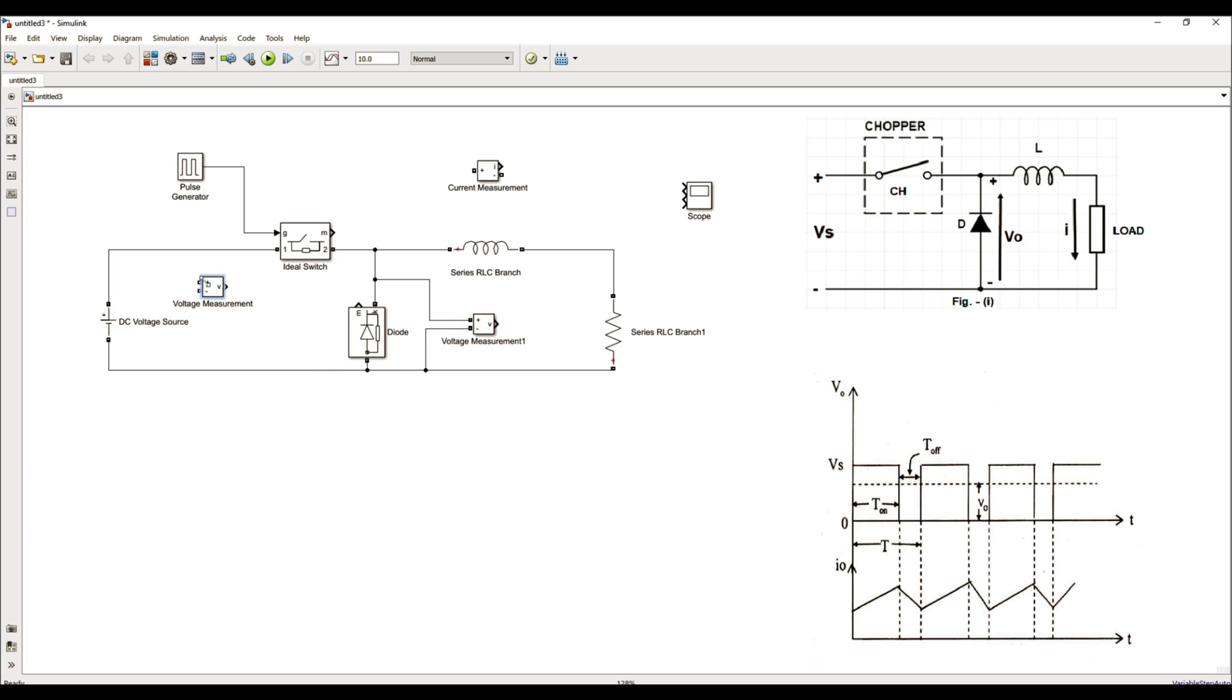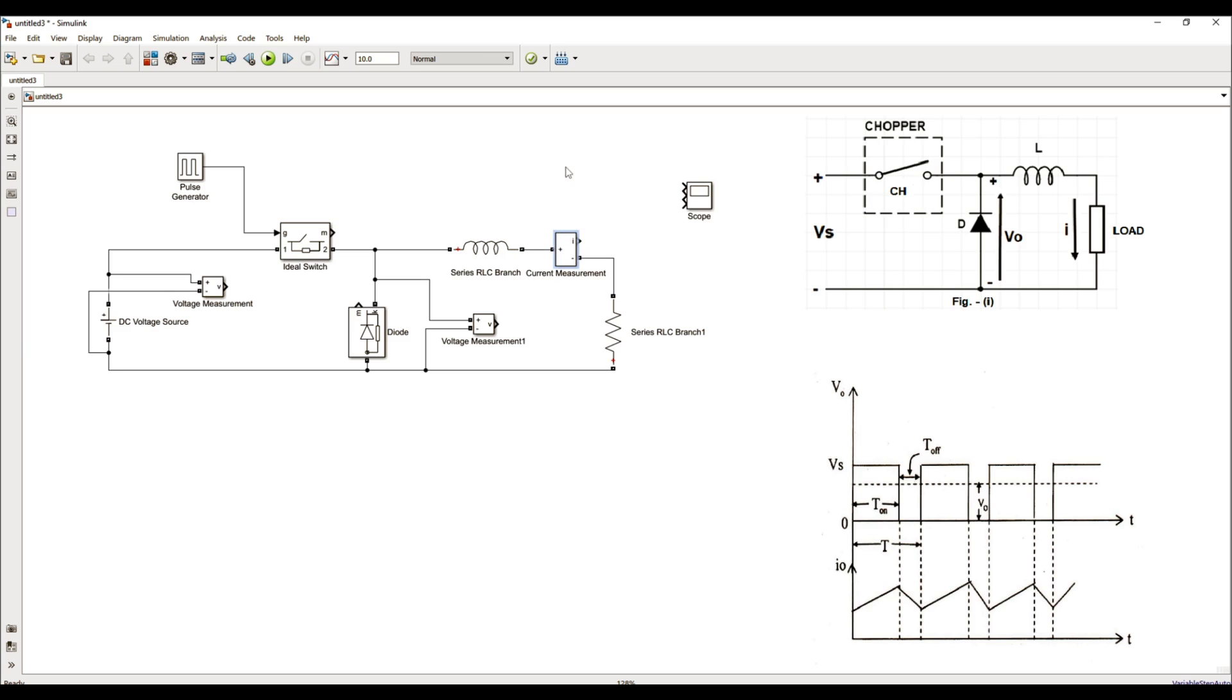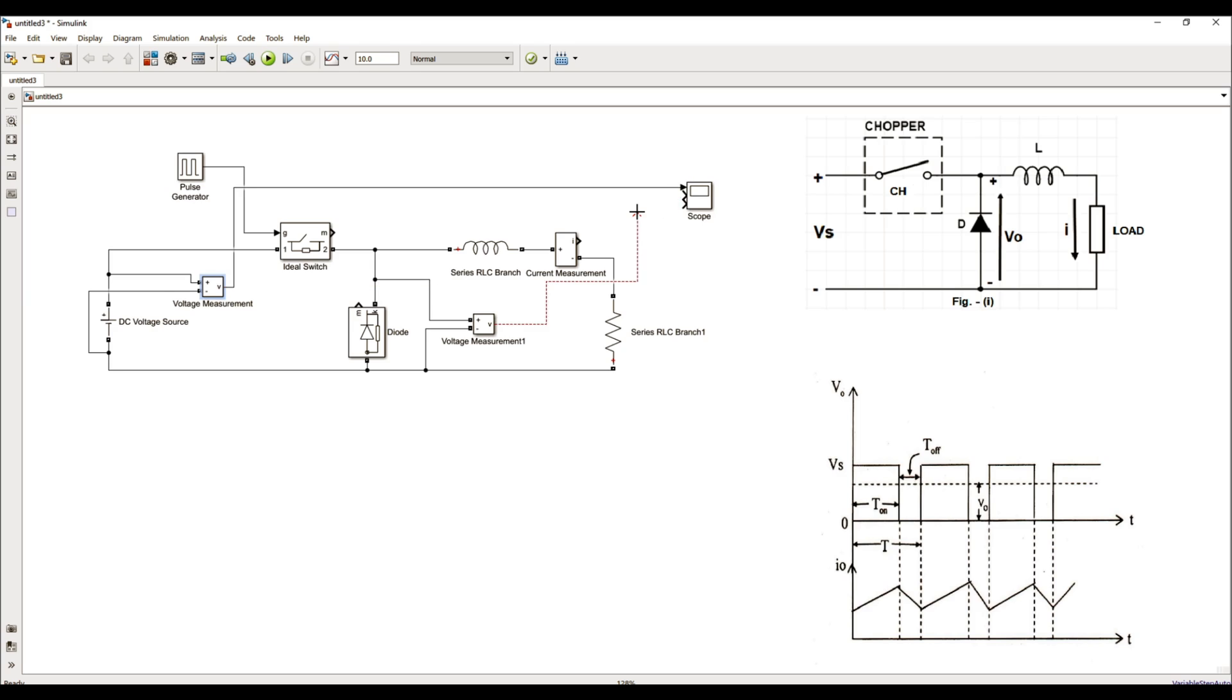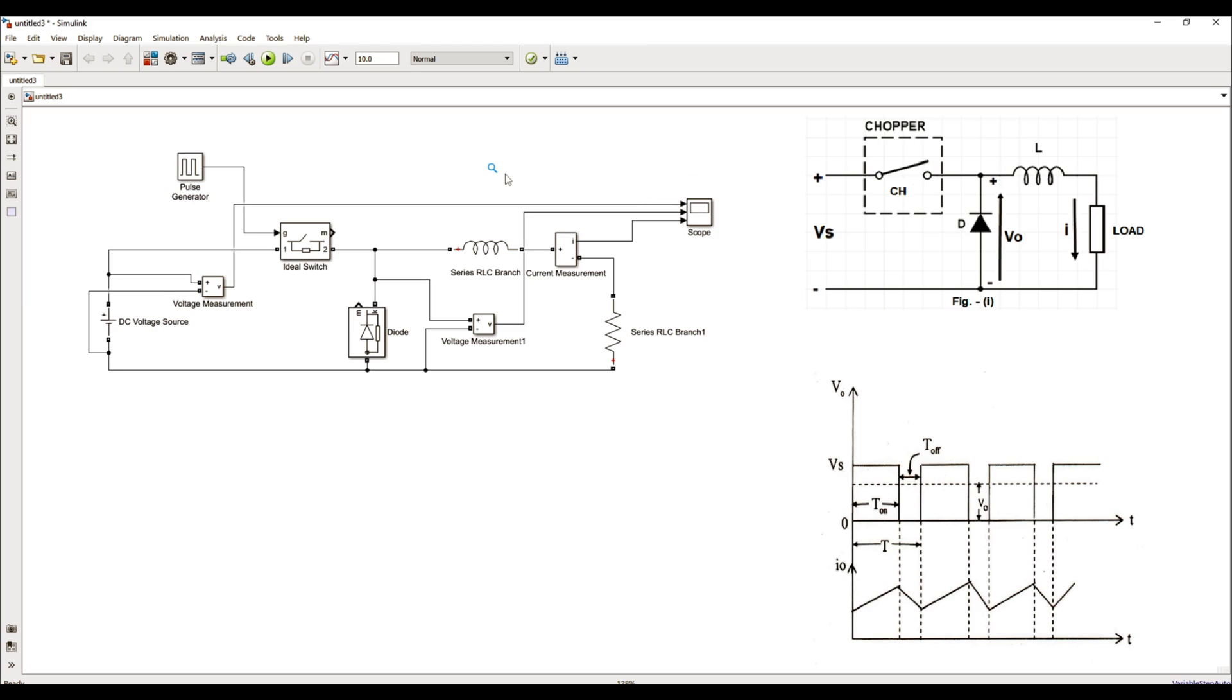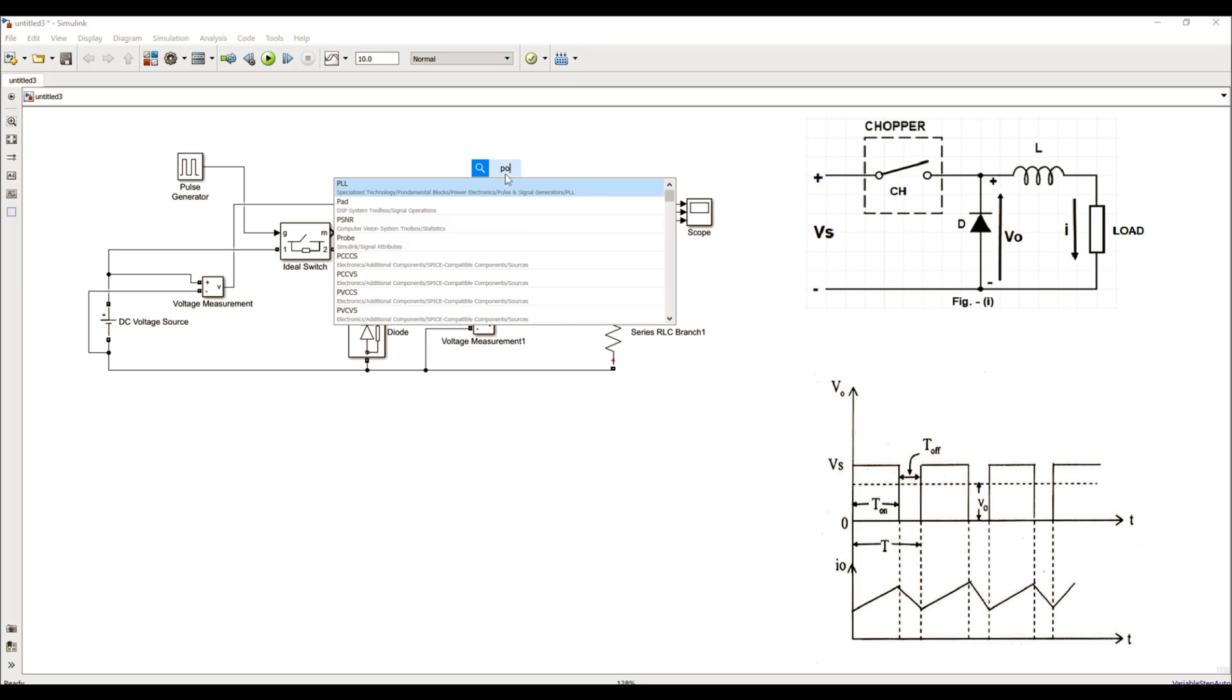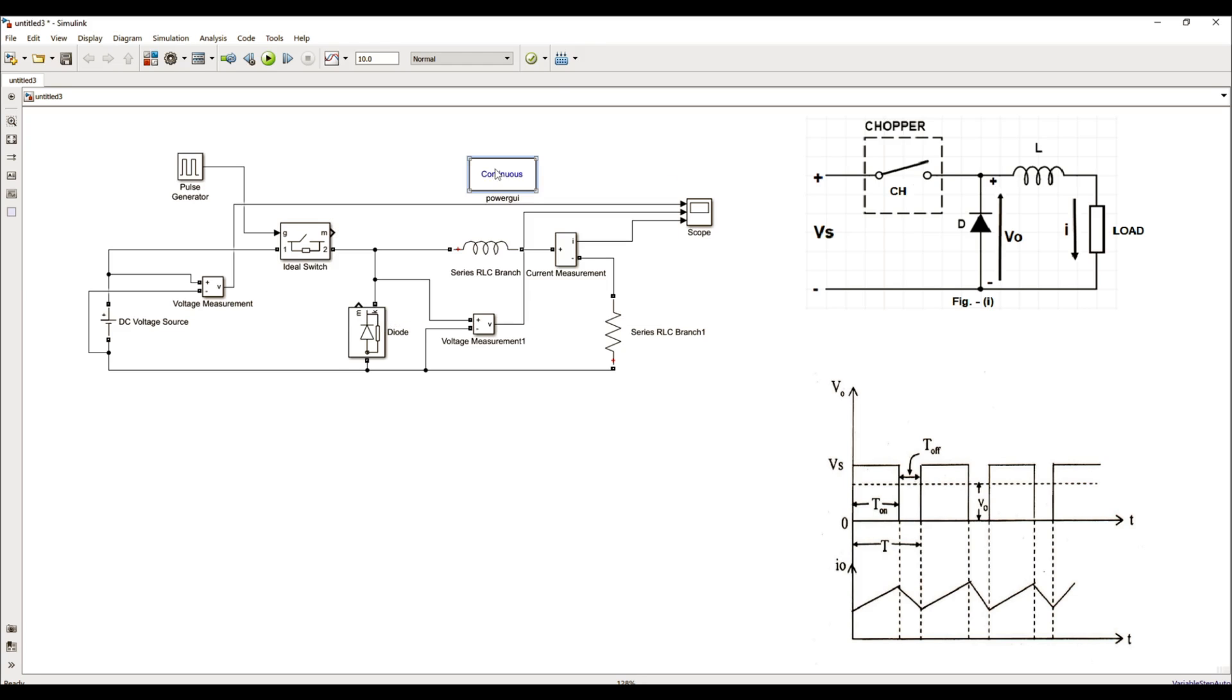One of the voltage is the output voltage, that is across this diode and the second voltage is across the load. As far as the current measurement is concerned, it is connected in series with the load. Having connected all these measurement devices, let me connect the output of the input voltage to the first terminal of scope, the output voltage to the second terminal of scope and the current measurement device to the third terminal of scope. Let me simulate this model but before simulating, I have to add one more block that is PowerGUI block.